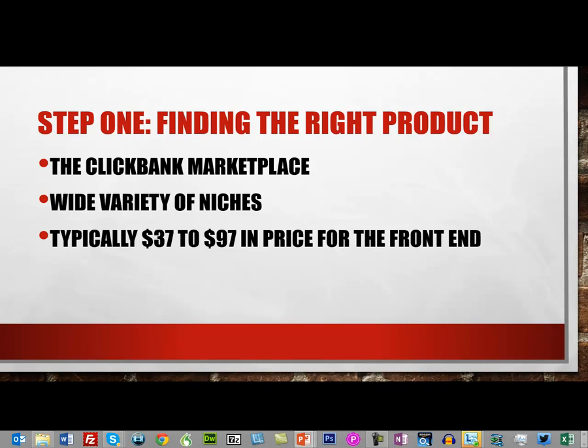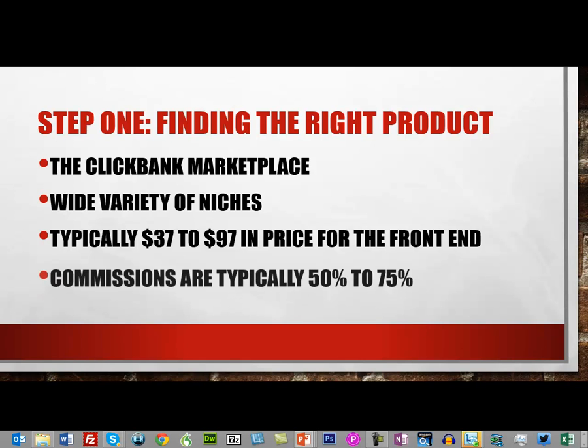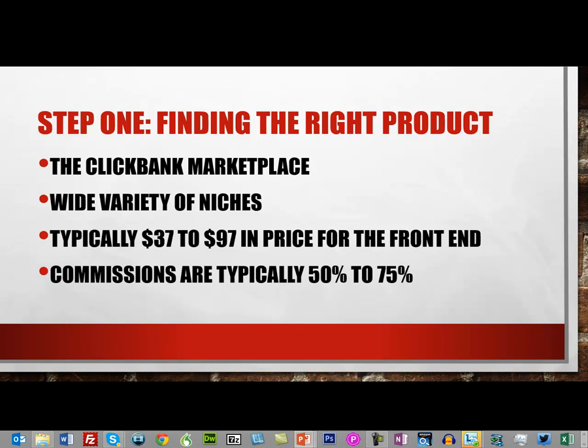...50% to 75%. So let's take a look at ClickBank.